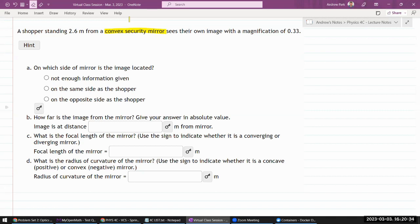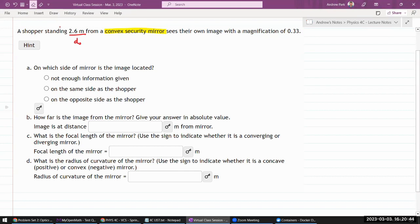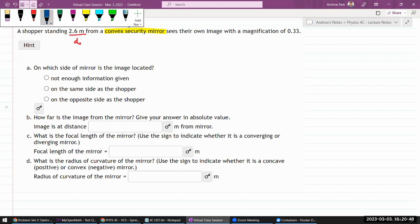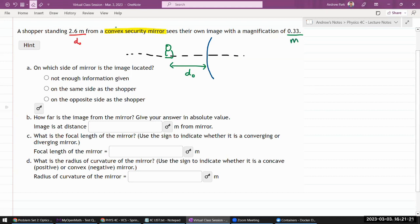Let me sketch it here and you will see what I mean. We have a shopper standing some distance from a convex security mirror — that's the object distance. The shopper sees their own image with a magnification of 0.33, so they are seeing a smaller image. That makes sense because a convex mirror displays a smaller image — it's the kind of mirror you'd use to see a wider field of view.